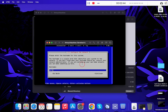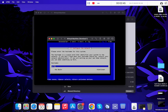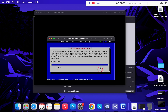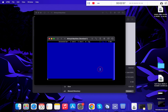Now you have to configure the network. Under Host Name you can leave it as it is and press Enter. Under Domain Name you can leave it blank and press Enter again.